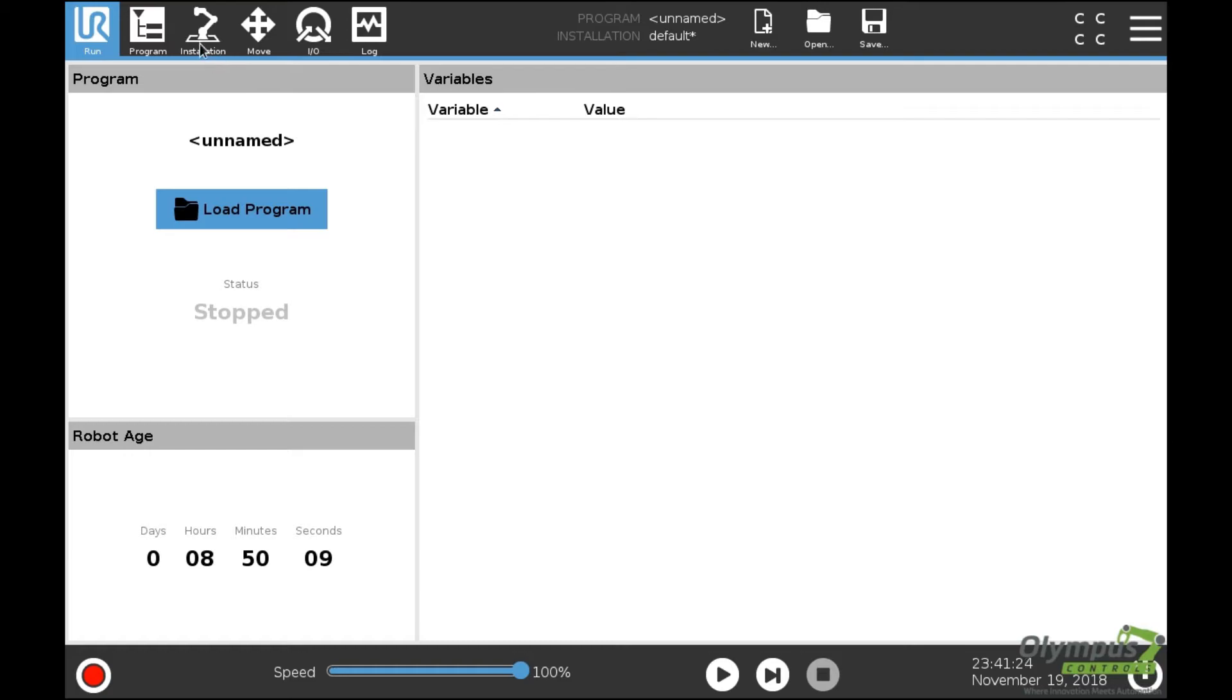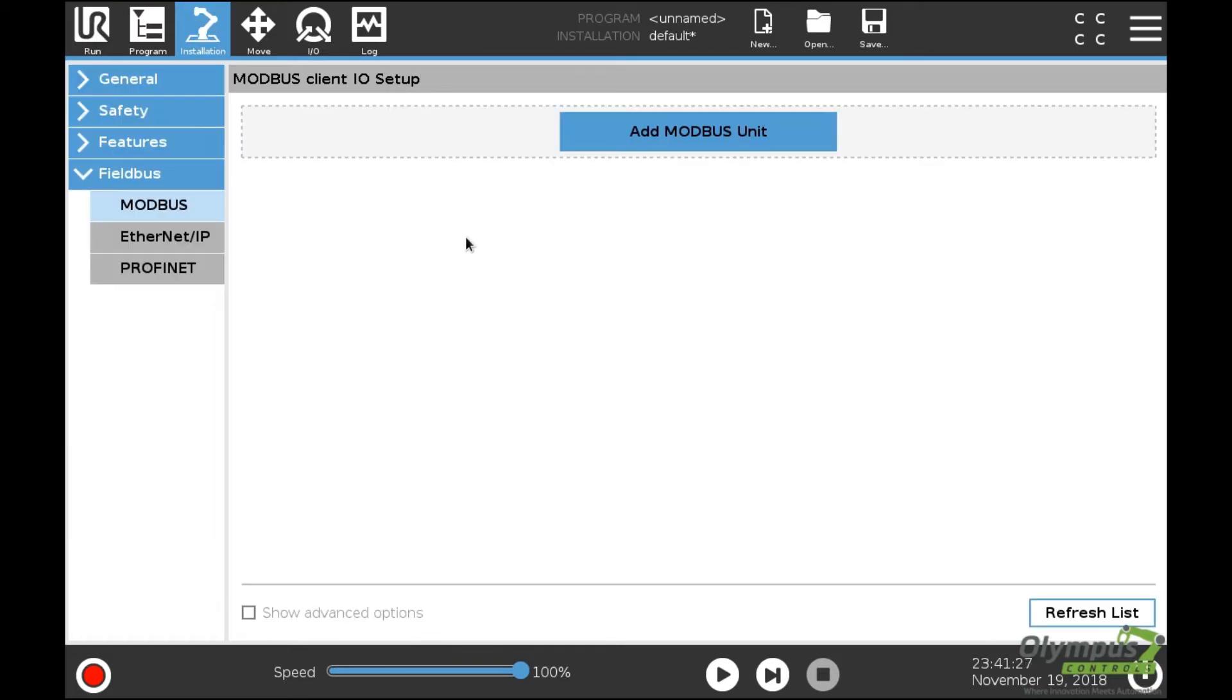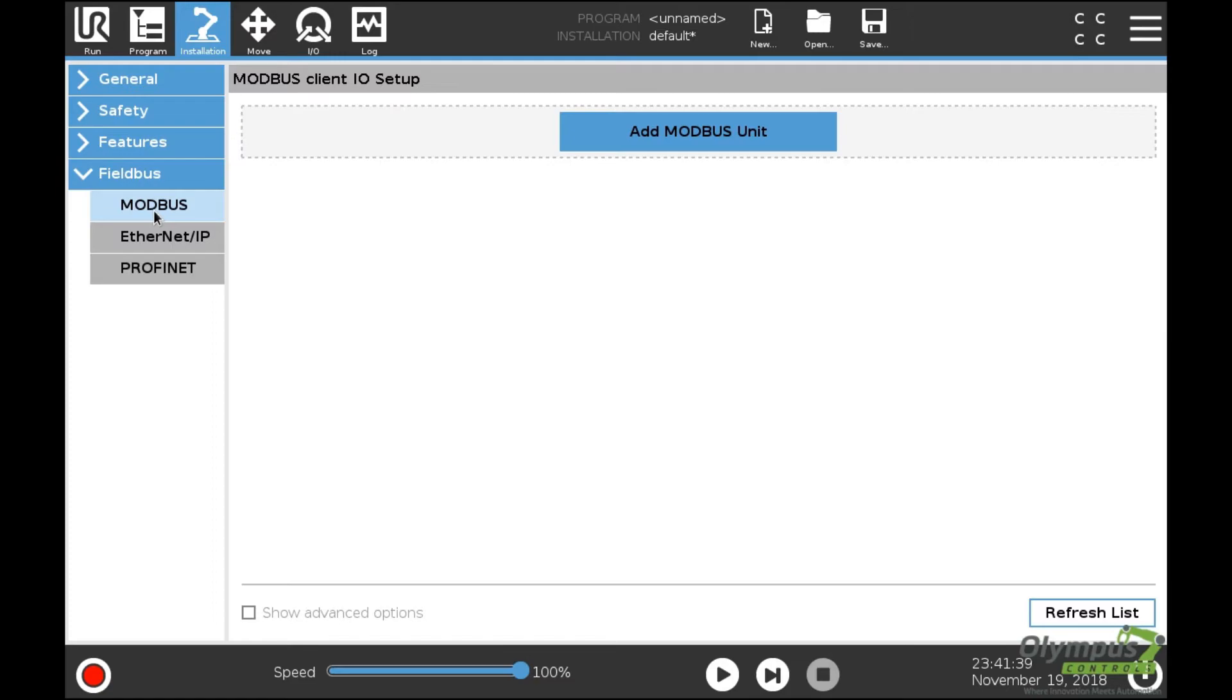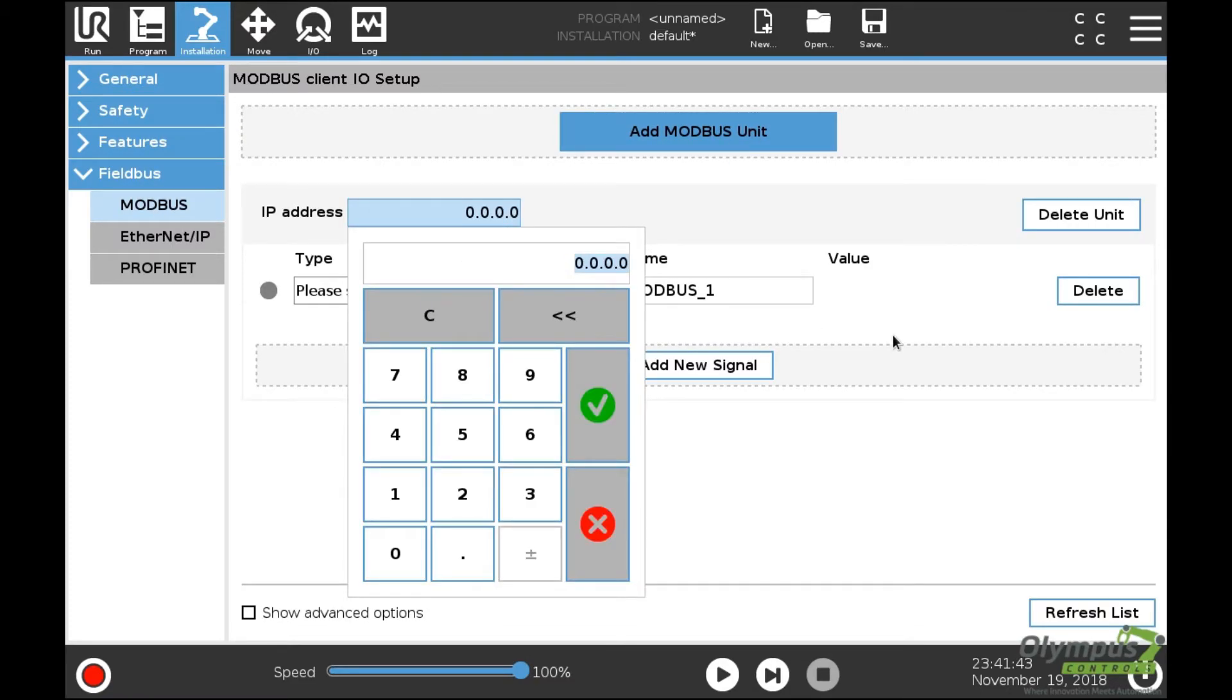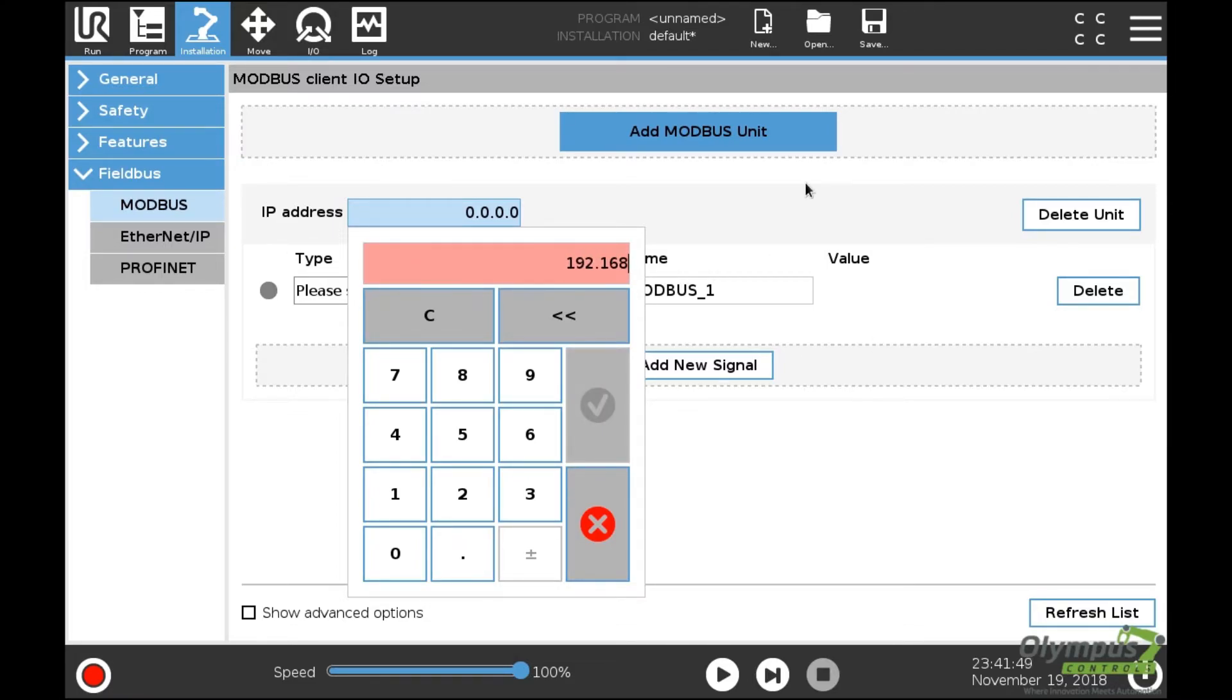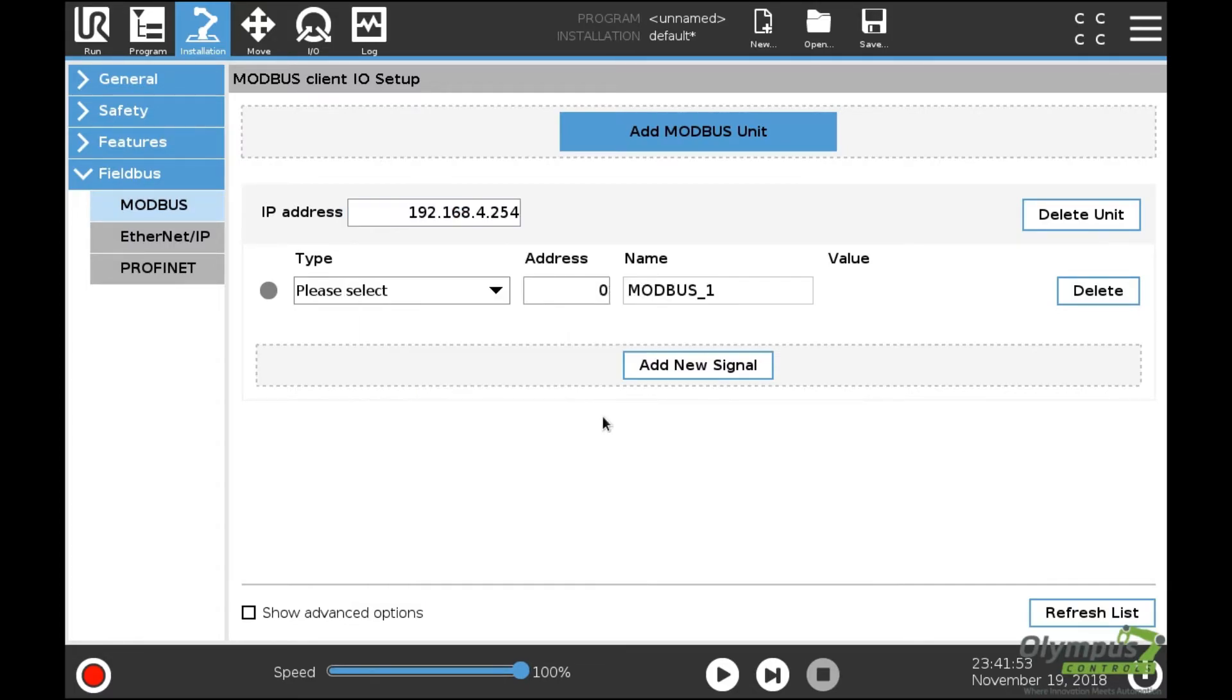Now I'm going to set up my Modbus device. The I/O Logic box is a Modbus TCP device. Under the Installation tab of the robot, go to Fieldbus, Modbus, and add a Modbus unit. This Modbus unit IP address is that of the I/O Logic box.